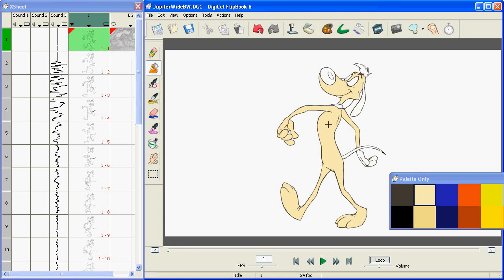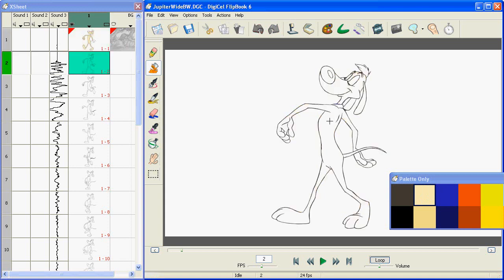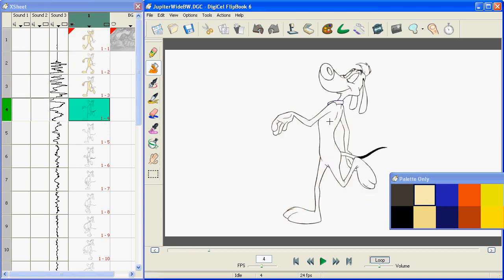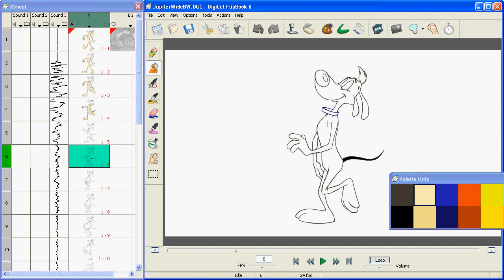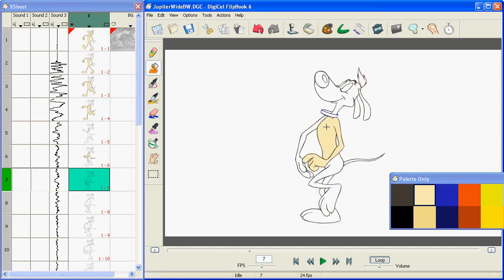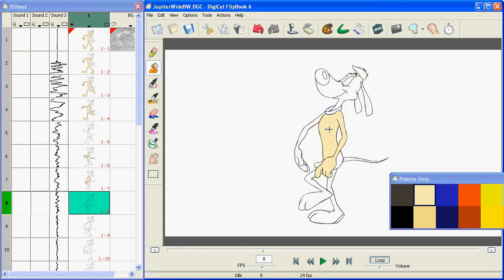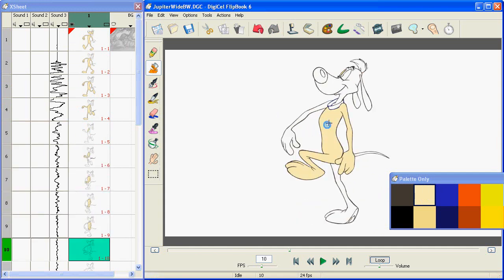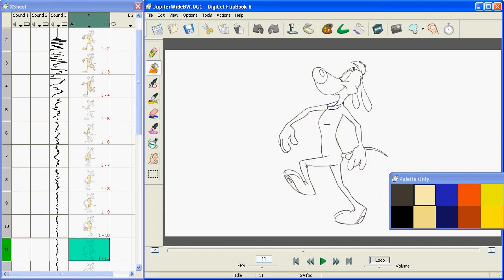So if I just go to my next frame and I keep painting Jupiter all the way through, you see how quickly Flipbook goes to the next frame. So you're not wasting any time waiting for frames and you're not wasting any time changing tools or picking colors.